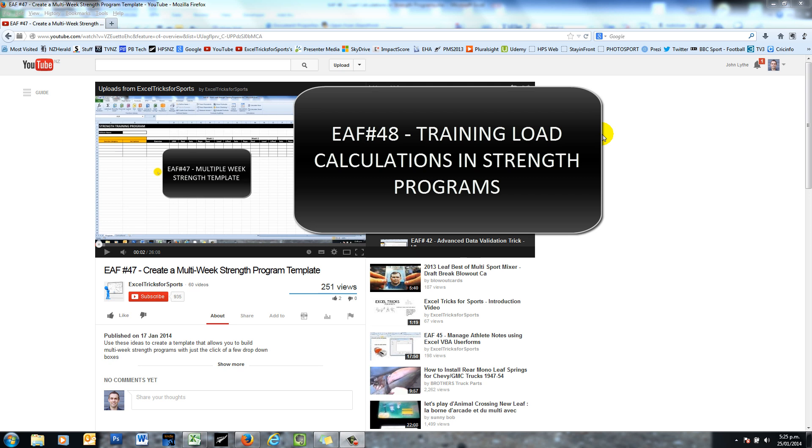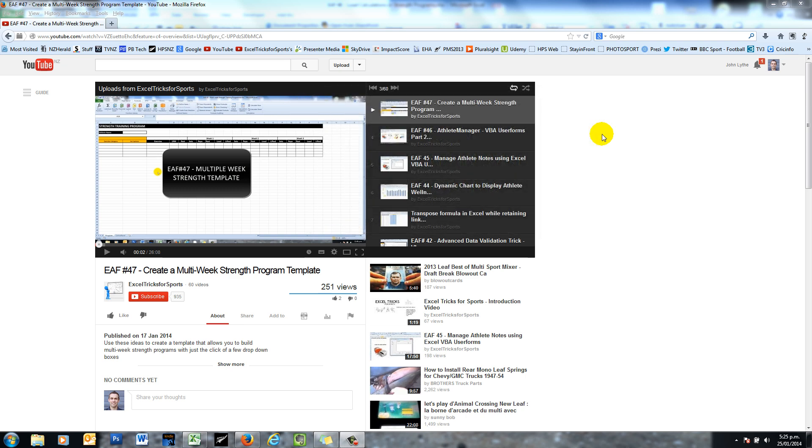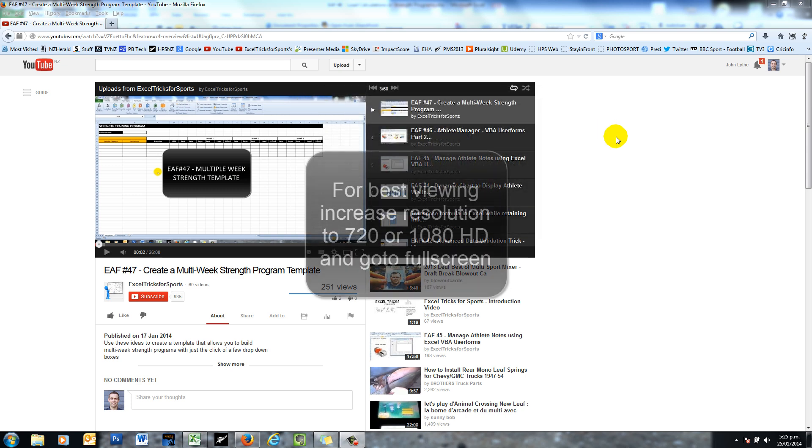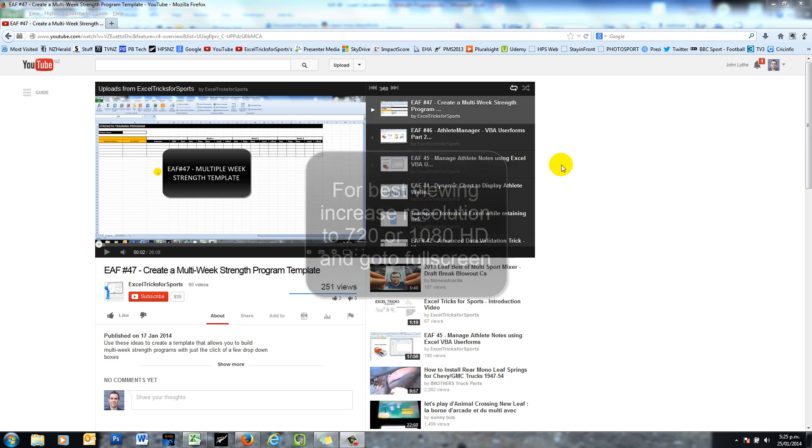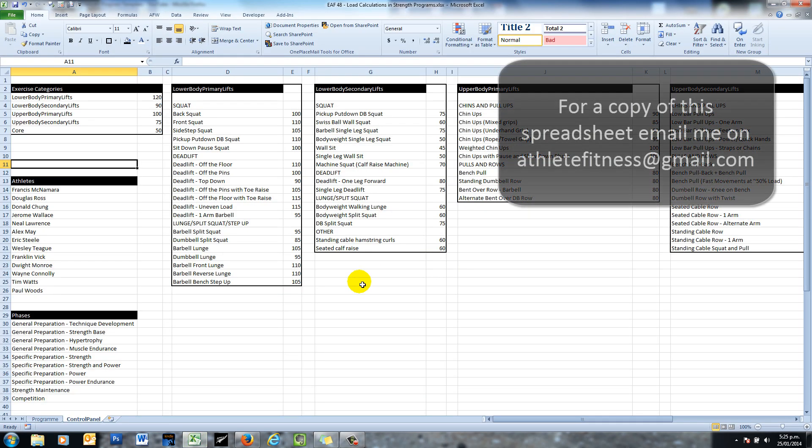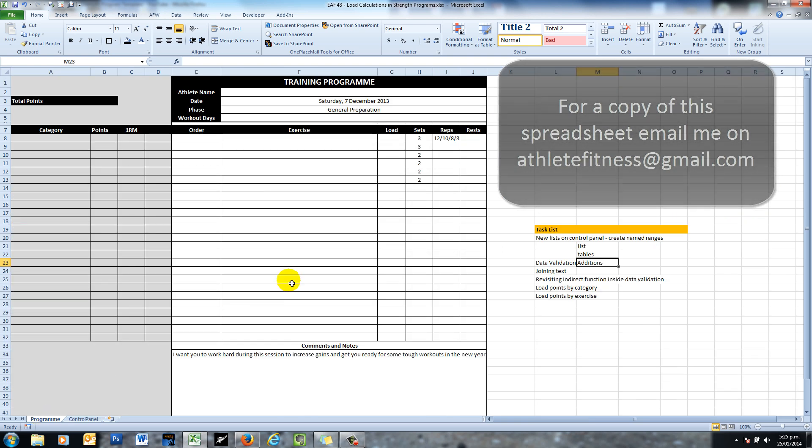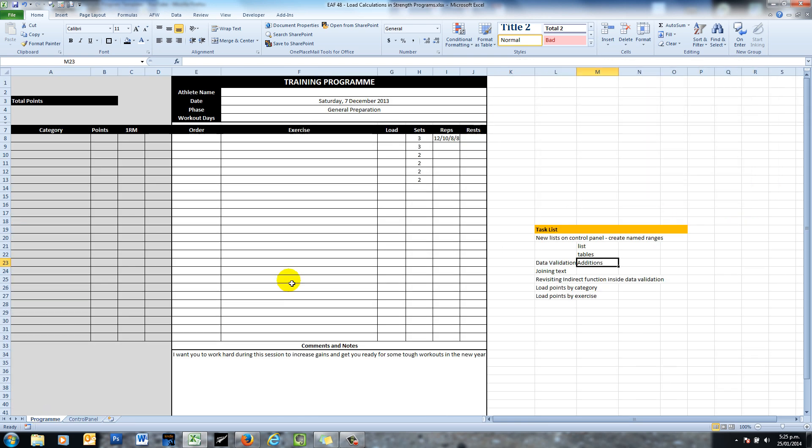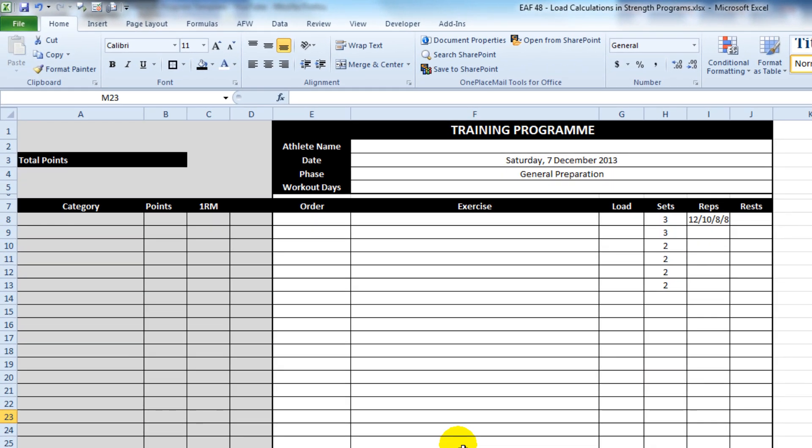Hi there, here's another video along the same lines as number 47 and way back at the beginning numbers 1 and 2, where I look at building your own strength template. So switch over to Excel and this is what we're going to be playing with today.